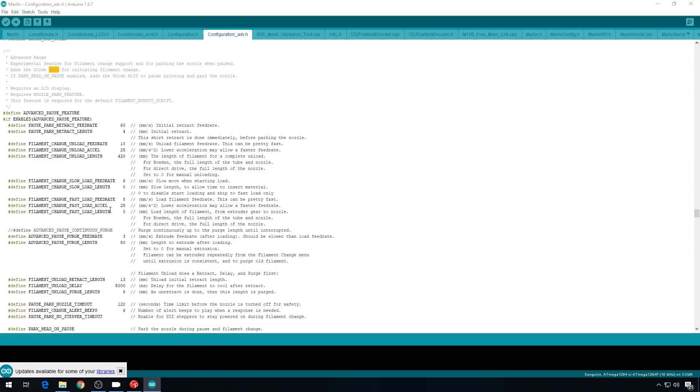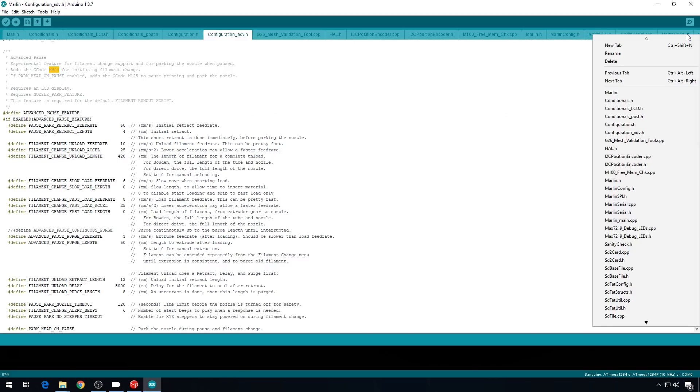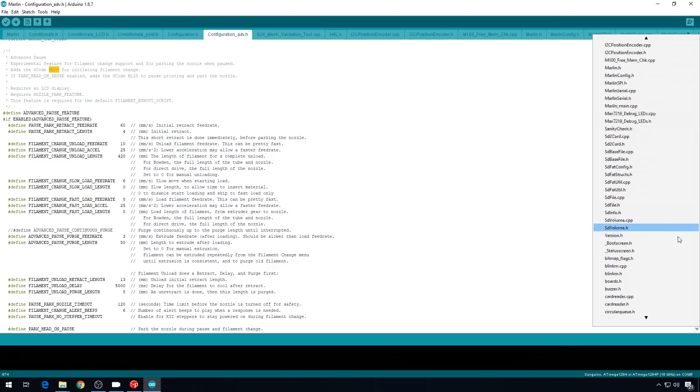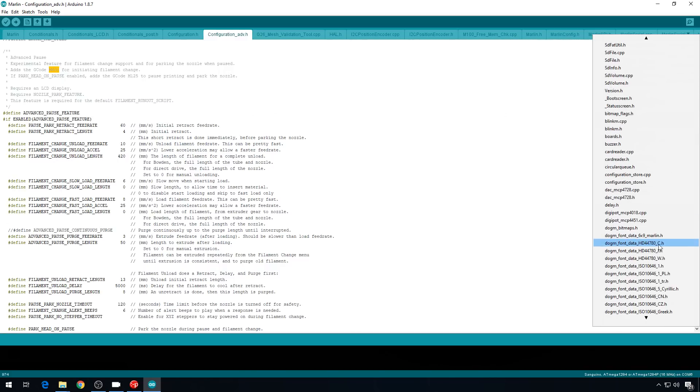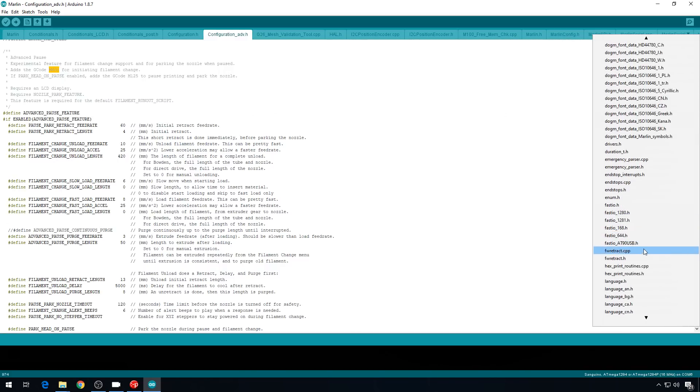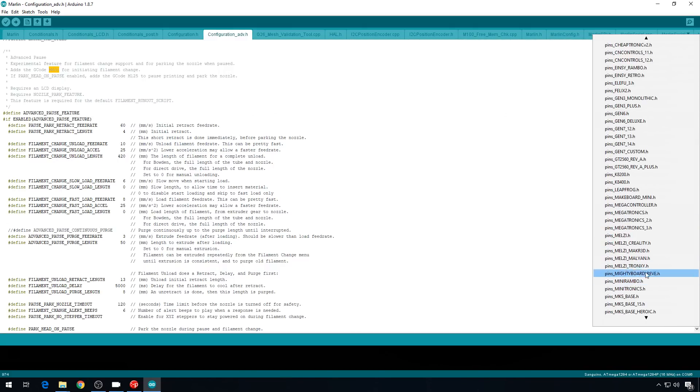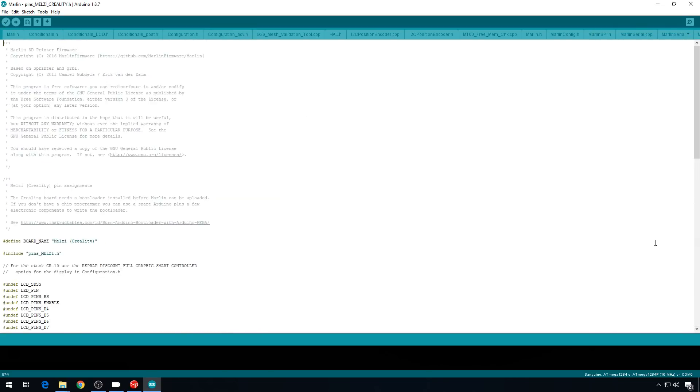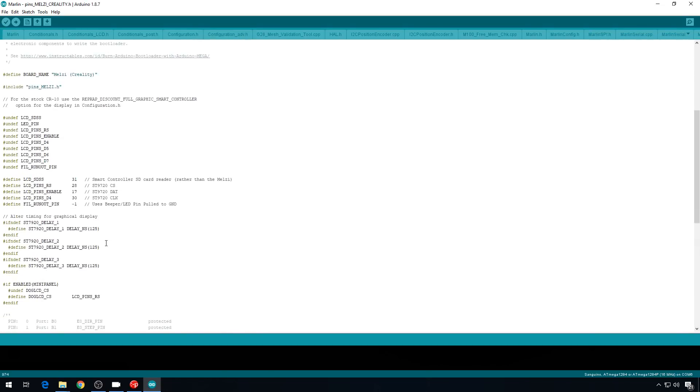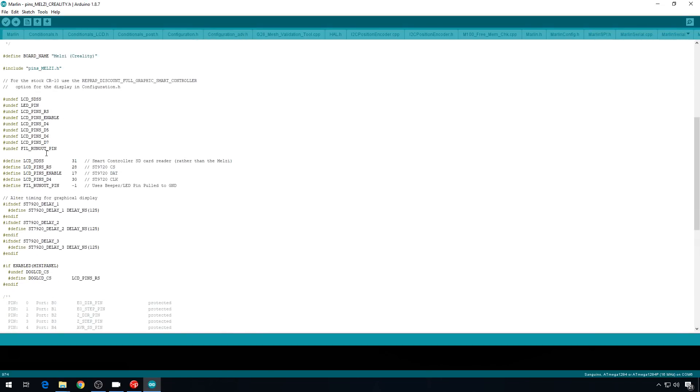Now, there's one more change that we need to make to get this to work, and we need to change that in the melzy board pin config file. There's one for the Creality machine. So, we'll go to the pull down over here, scroll all the way down, and you'll see Pins Melzy Creality. Click on that, and if we scroll down a little bit, we have the fill runout pin. We need to configure that to pin 27, and that should be all that we have to change to get this sensor to work.